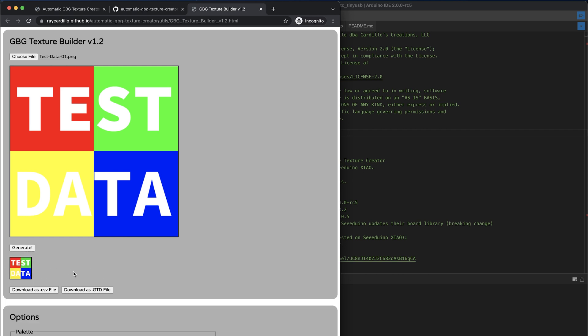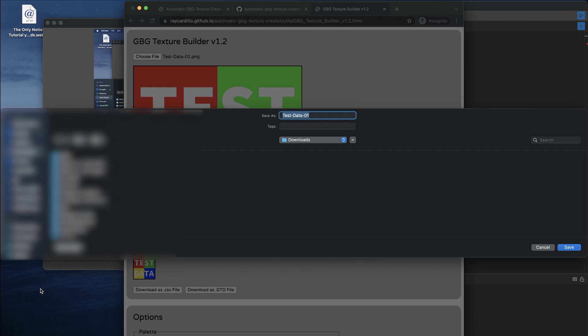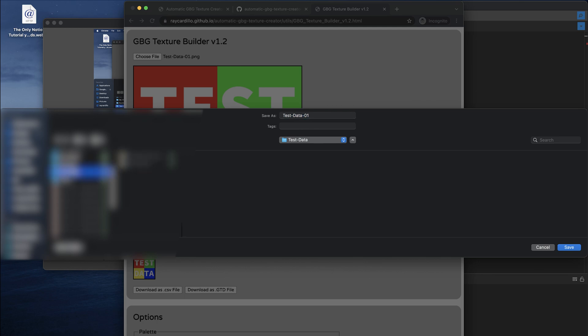We generate, and that produces the data that we need, the pixel data, and now all we have to do is click this download CSV file, and when you click on that, that'll initiate the download of a CSV file that contains all the data you need to copy and paste into the program.